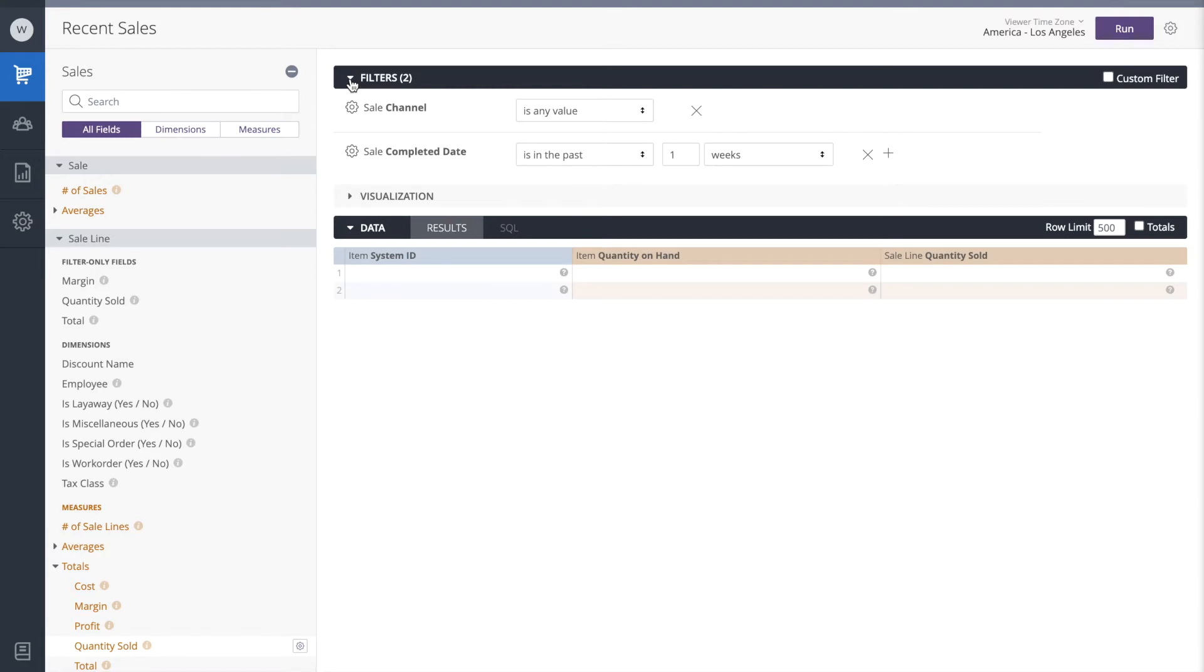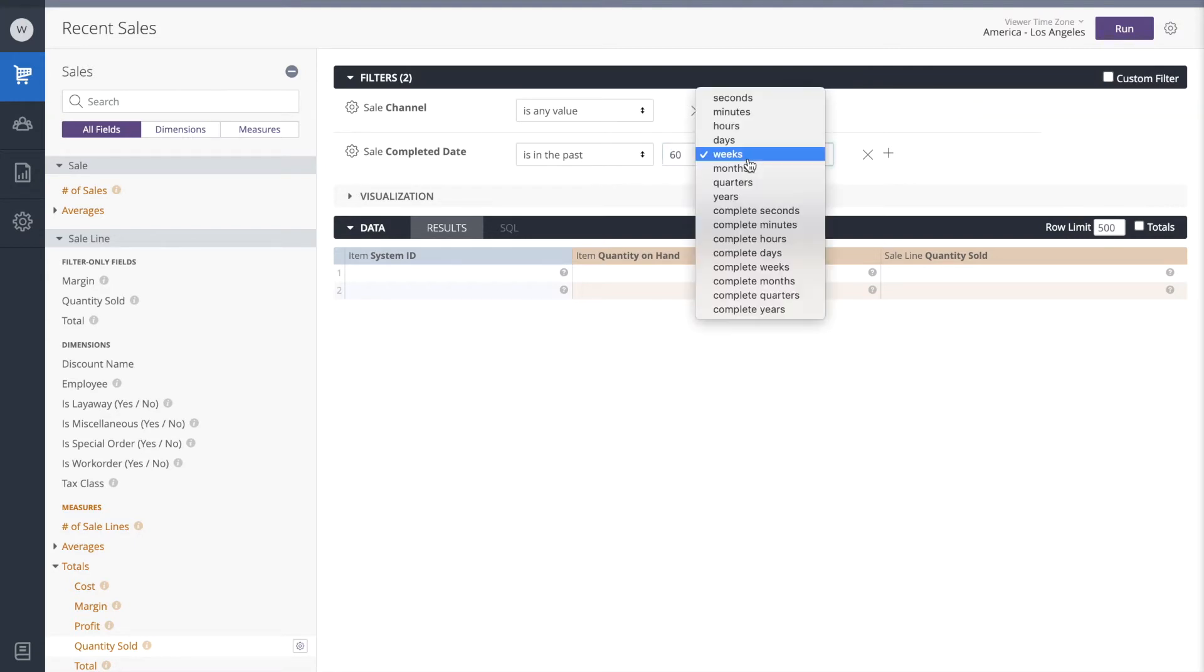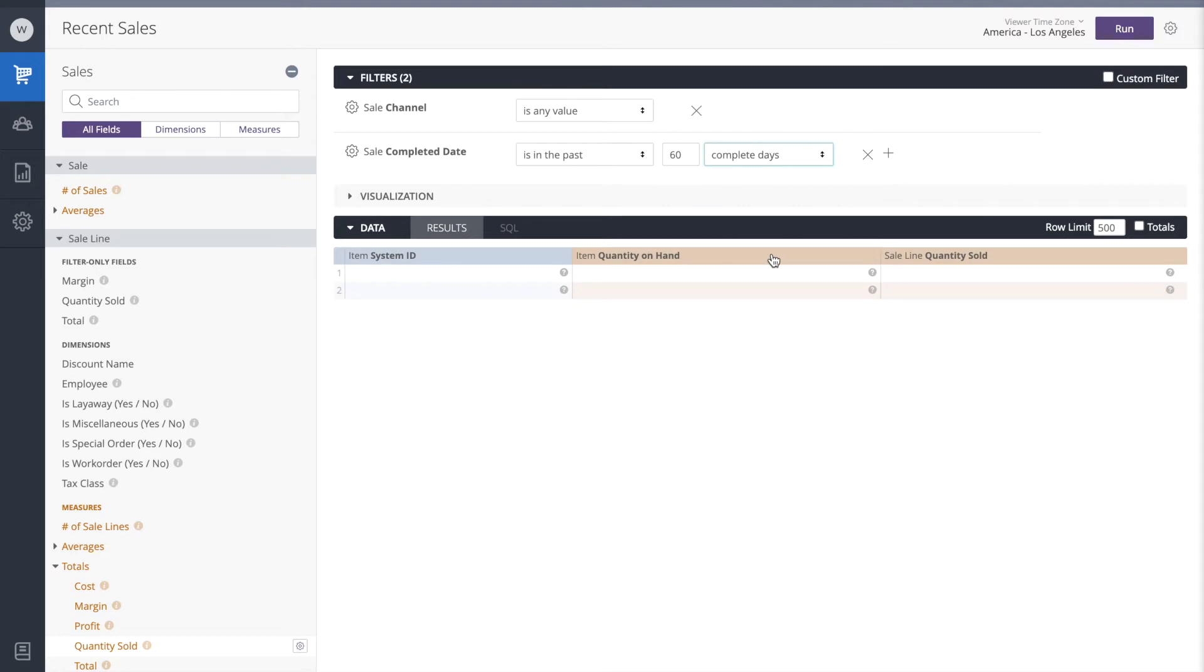We'll need a bit of a larger sample size to come up with a good average sales measure, so I'm going to change this from the past one week to the past 60 complete days, and I'm choosing complete days so that we have full days to work with. Let's run.